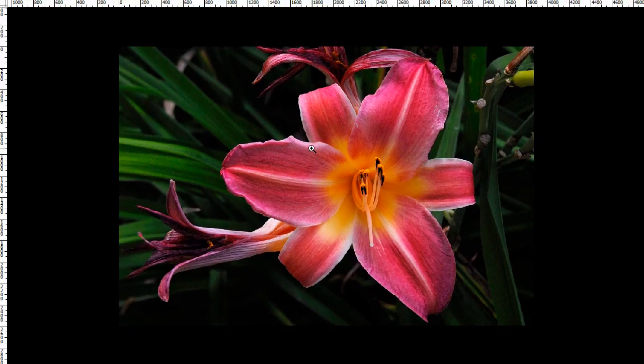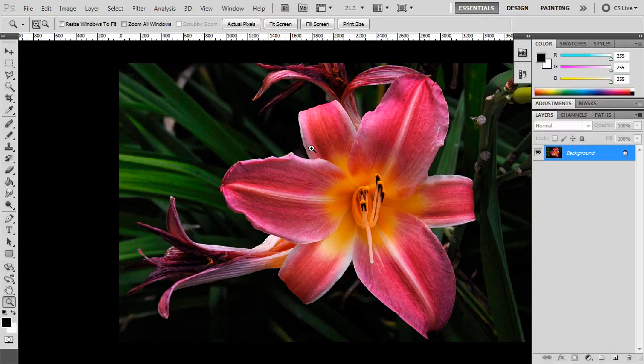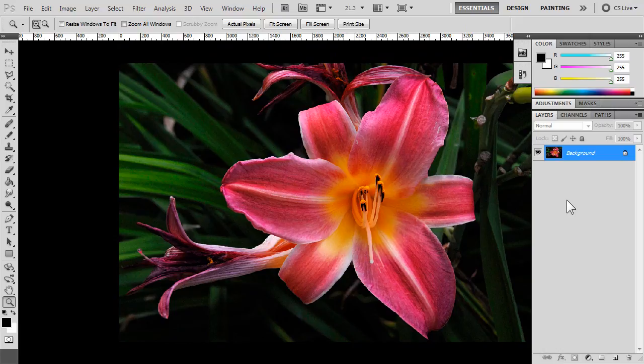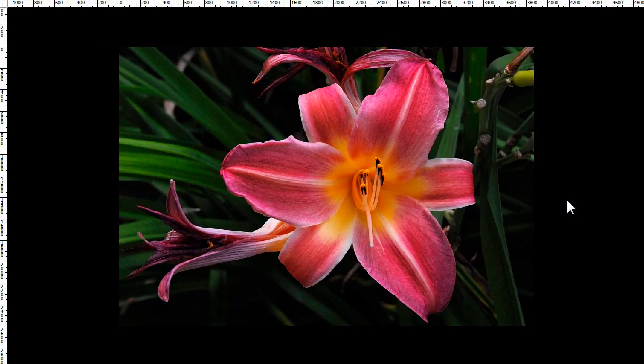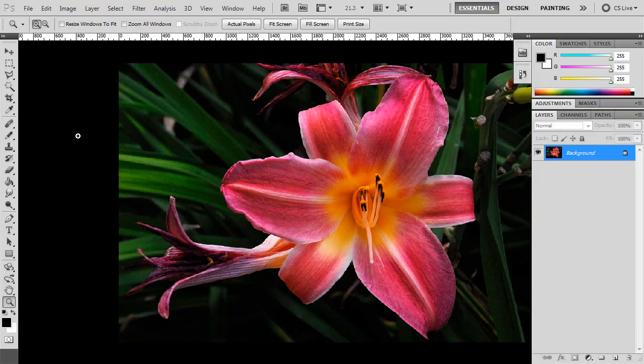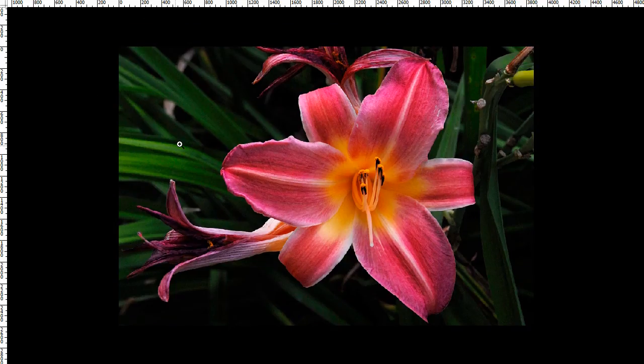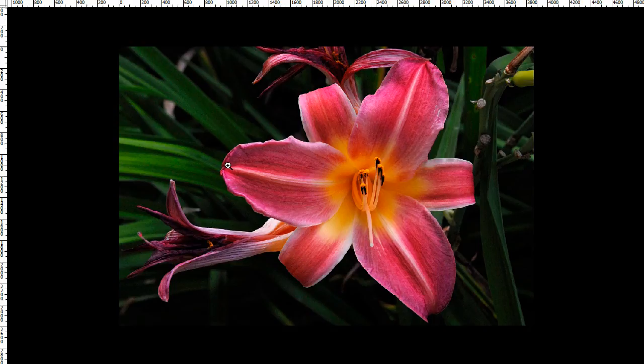Now if we're in full screen mode, pressing the tab key will quickly bring up all of your standard elements. And pressing it once again will make them disappear. So that's another quick way to cycle between full editing options, and a really great view of whatever image or photograph that you're working on.